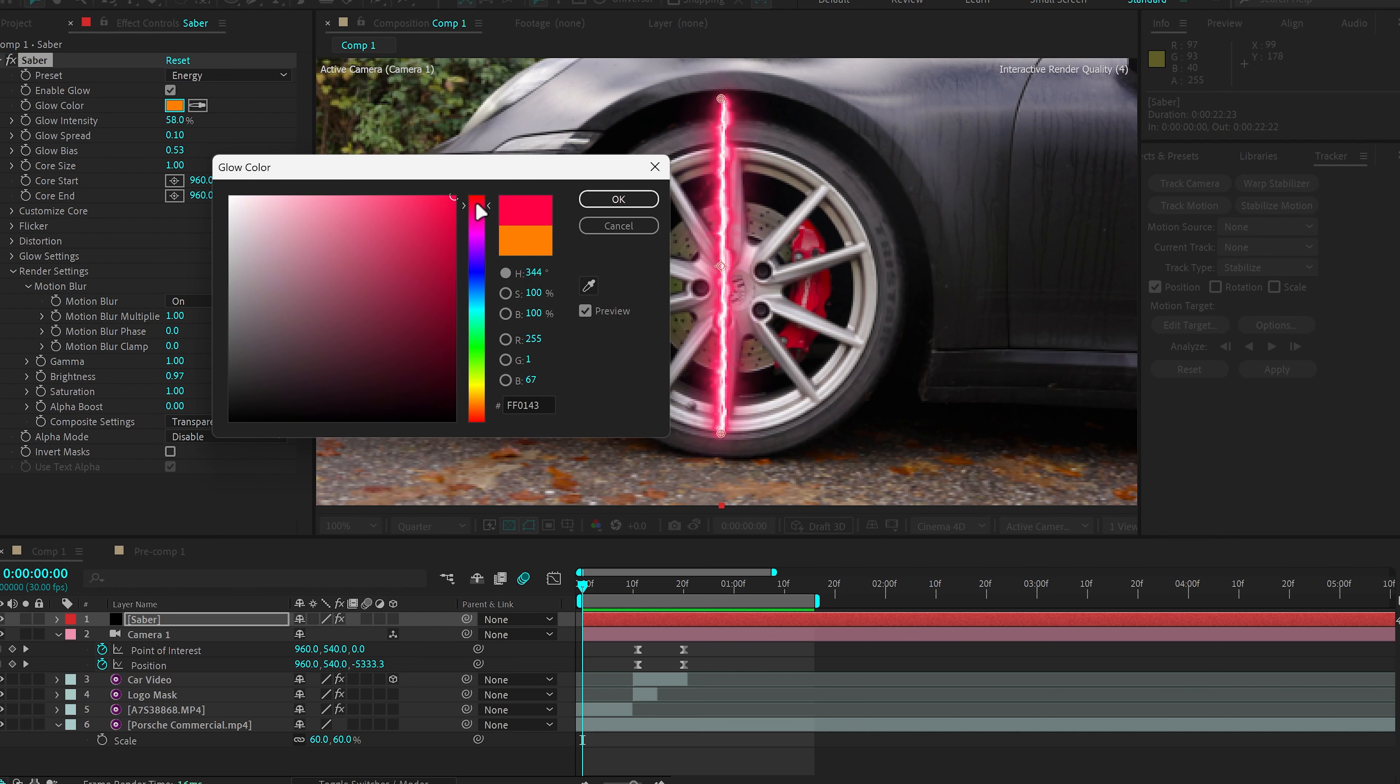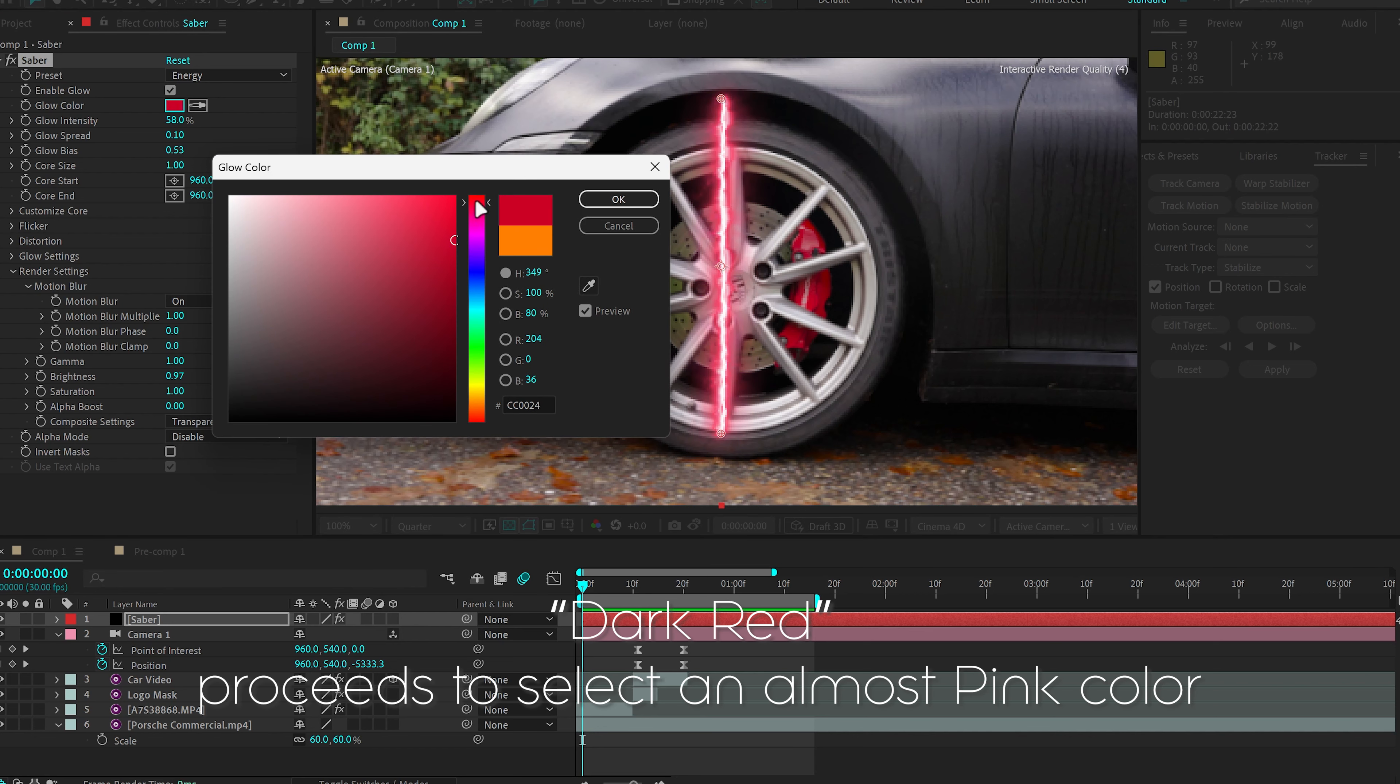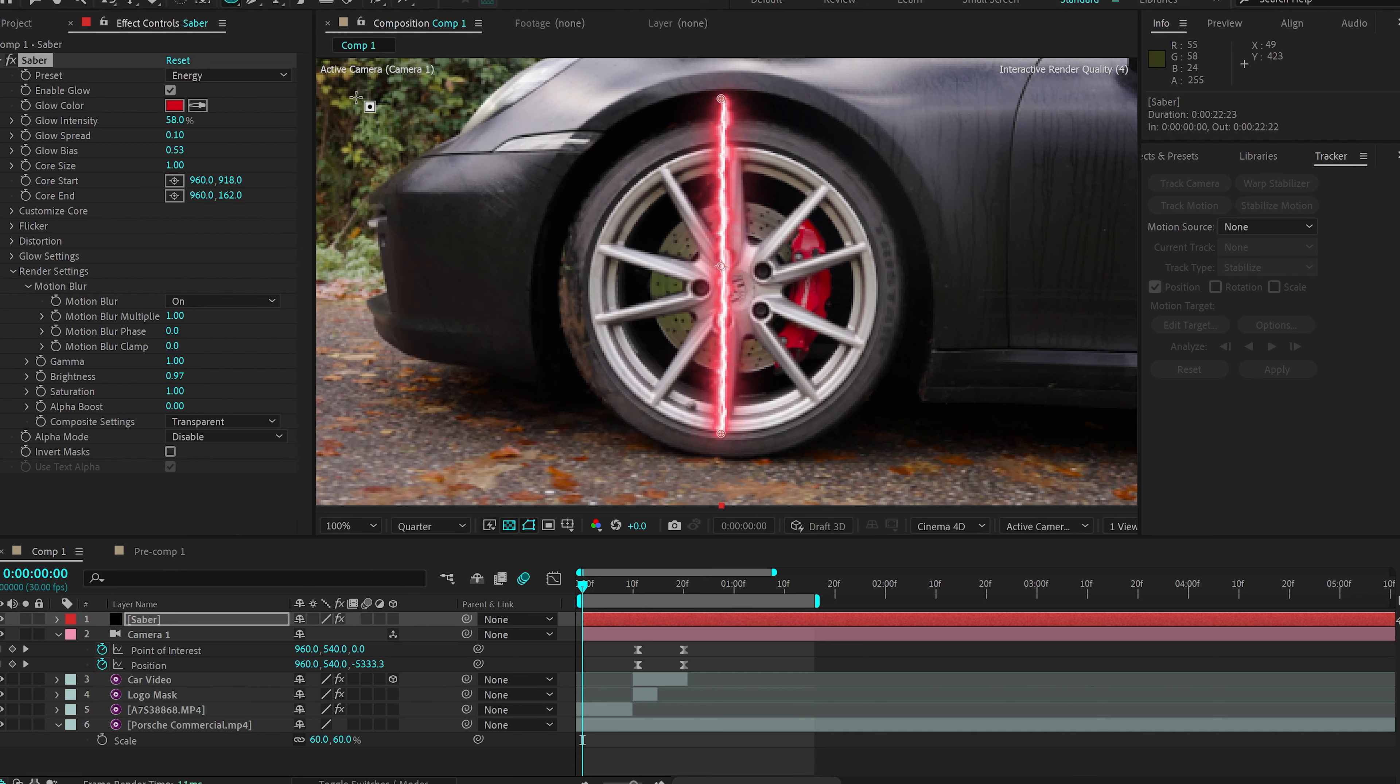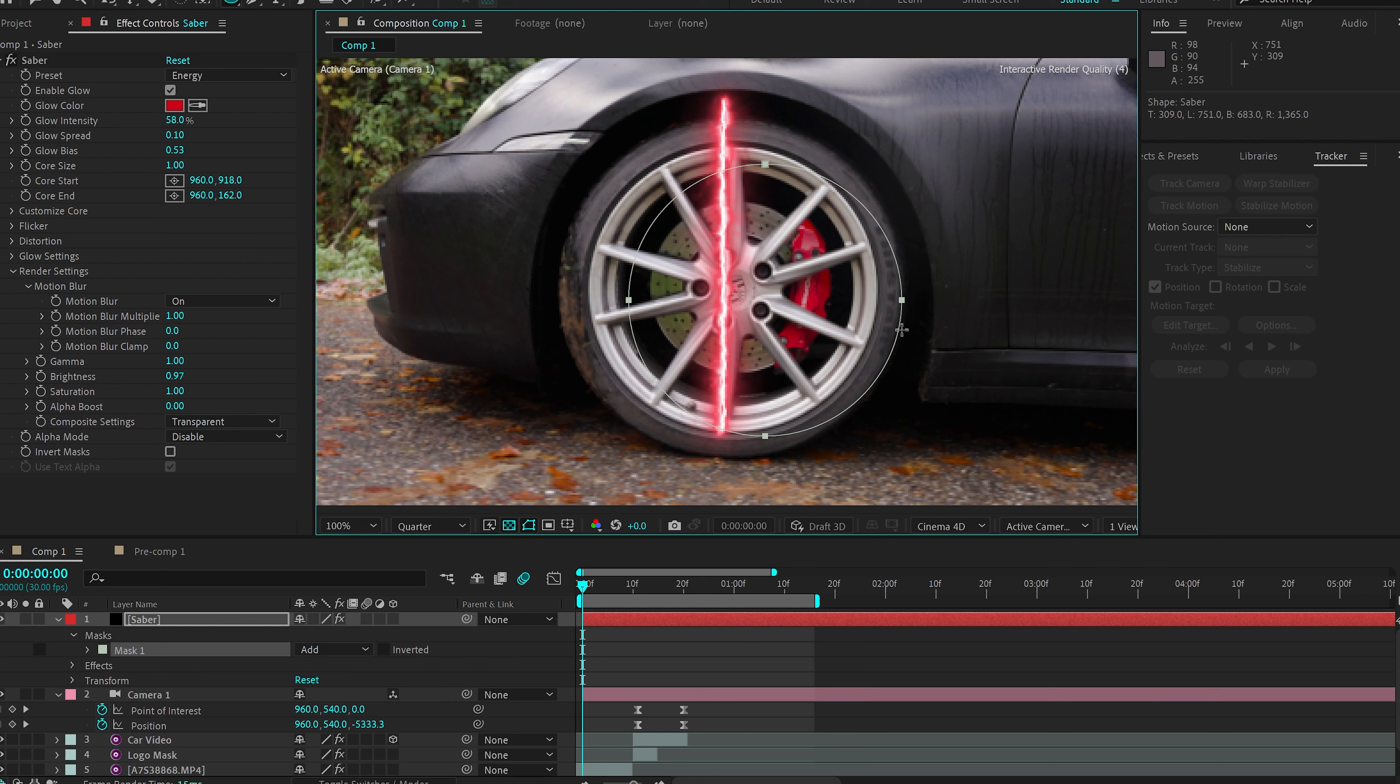So I'm going to try to make a dark red, something like so. And then we're going to grab the Ellipse tool one more time, hold Shift and make a mask and then place it around the outer rim.